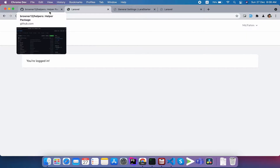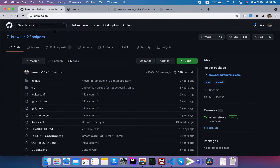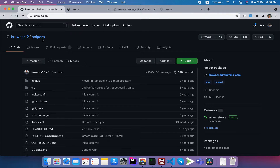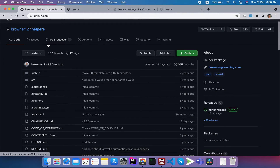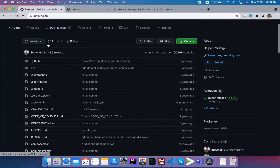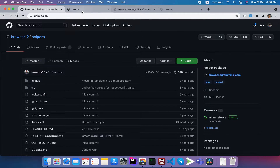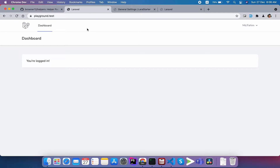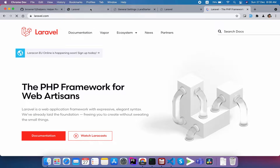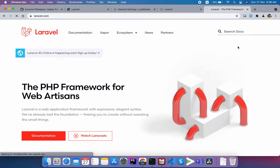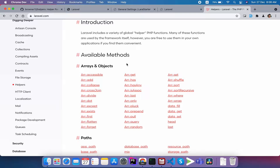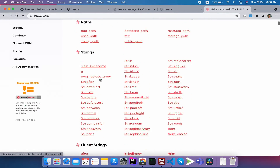In this video we are going to look at a package called Chike Helper. The author has created this package with only a few useful helpers. Laravel by default has some built-in helpers - there are array helpers, object helpers, path helpers, string helpers, and more that you may already be familiar with.